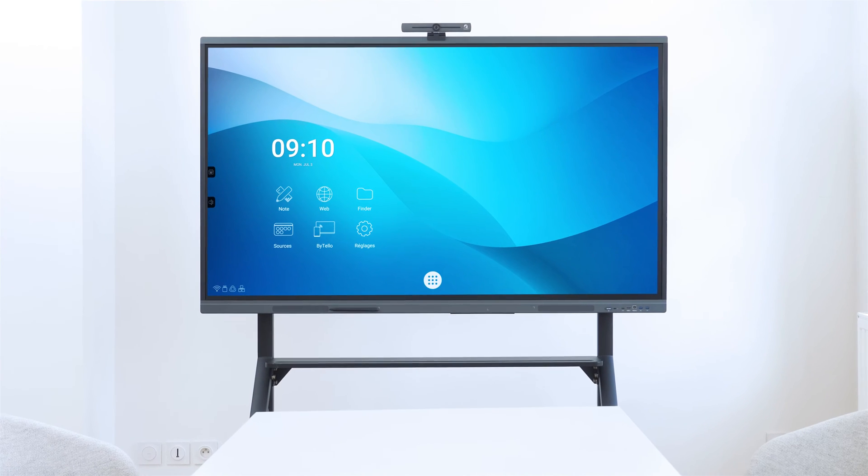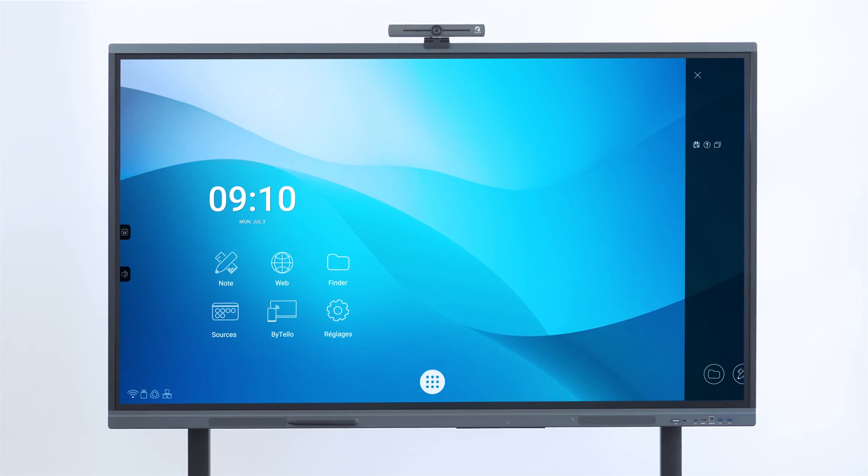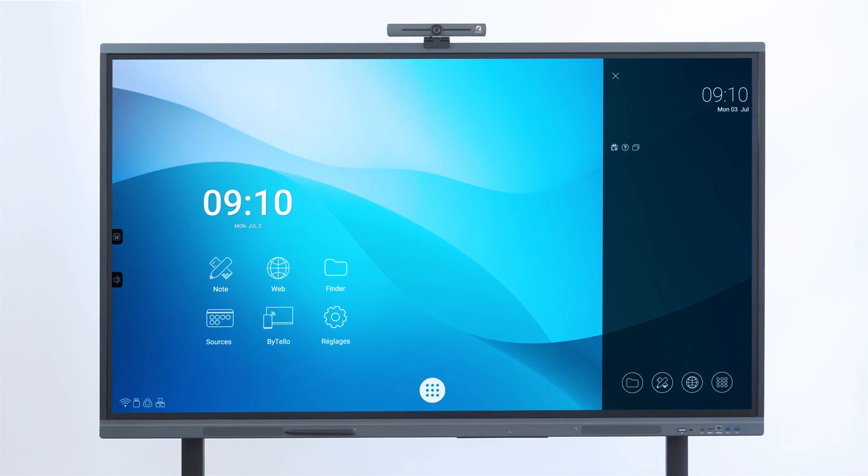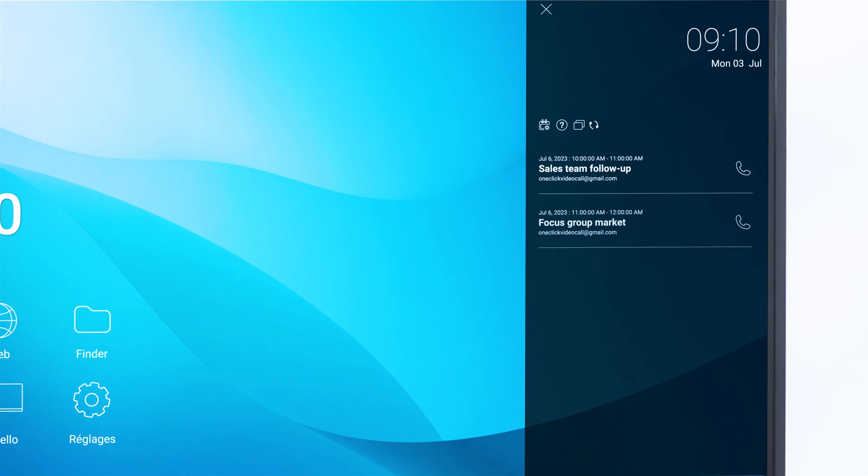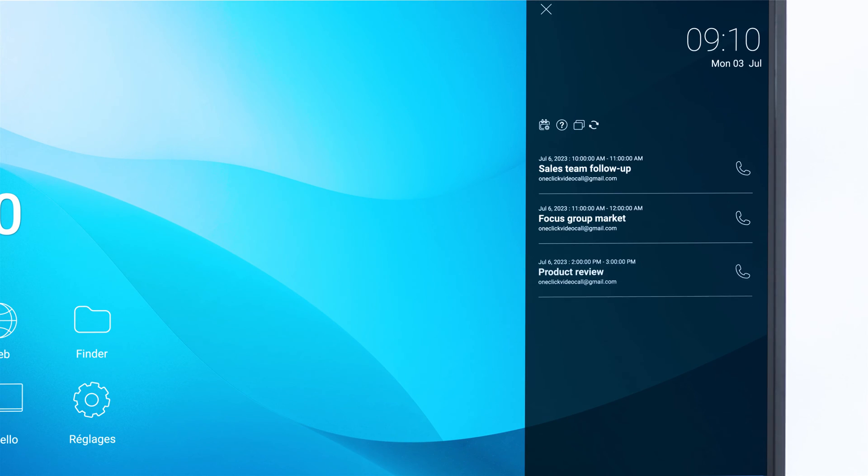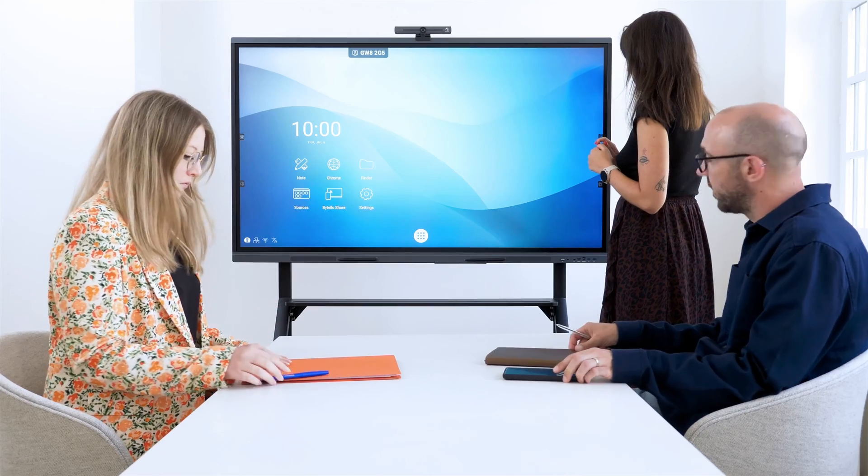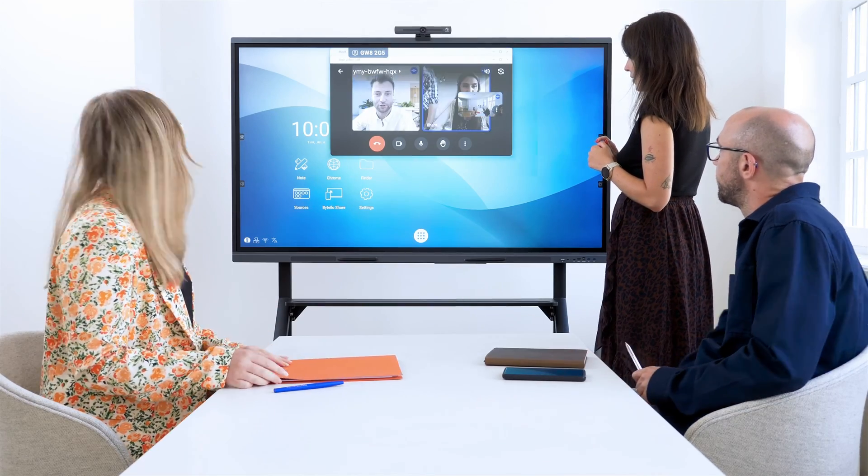Welcome to our tutorial exploring the new video interface of Speechy touchscreens. This brand new smart interface allows you to launch your video conferences with a single click on your interactive screen on Android.